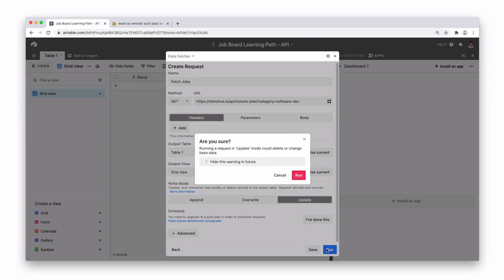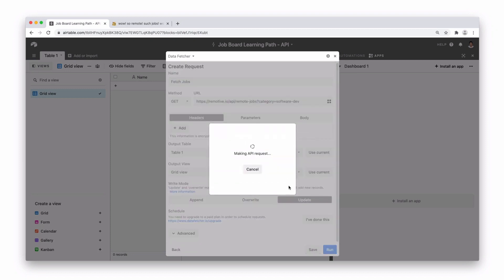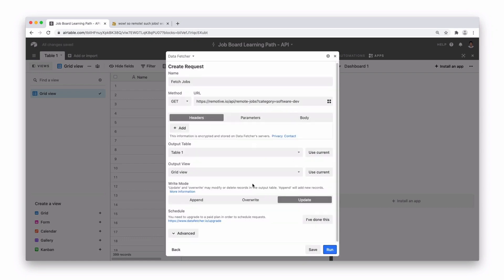The first time we run this it's going to give us a warning. Running an update could delete or change base data. Press run anyway. The first time we run it, it's going to create some fields and add the names of the fields that we need into our Airtable base and then create these records for us. So don't worry if you think you have to create those headers and correctly name them. Pulling in a request like this, Airtable will just go and do that for you.